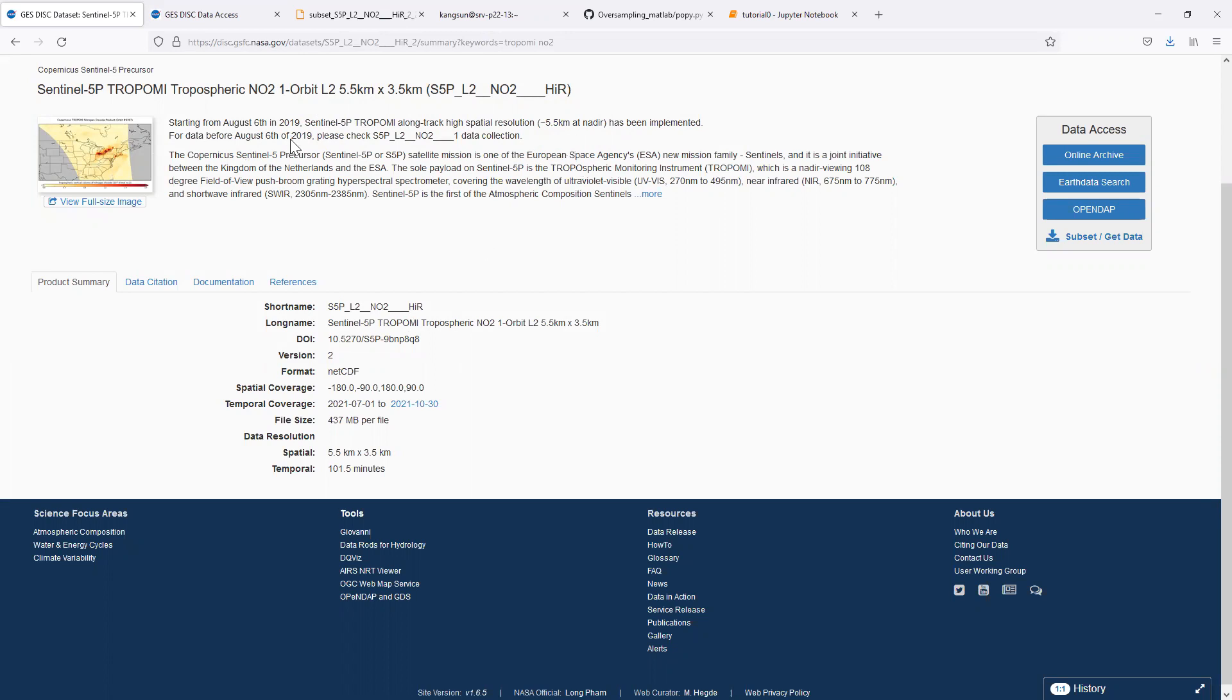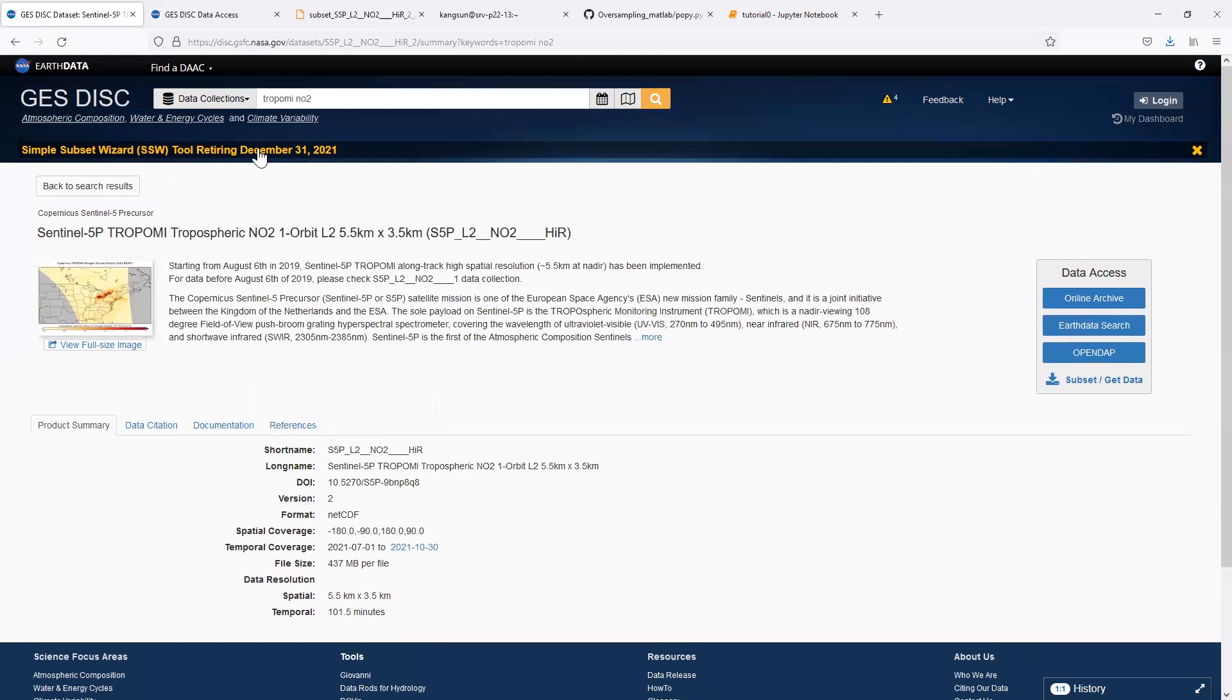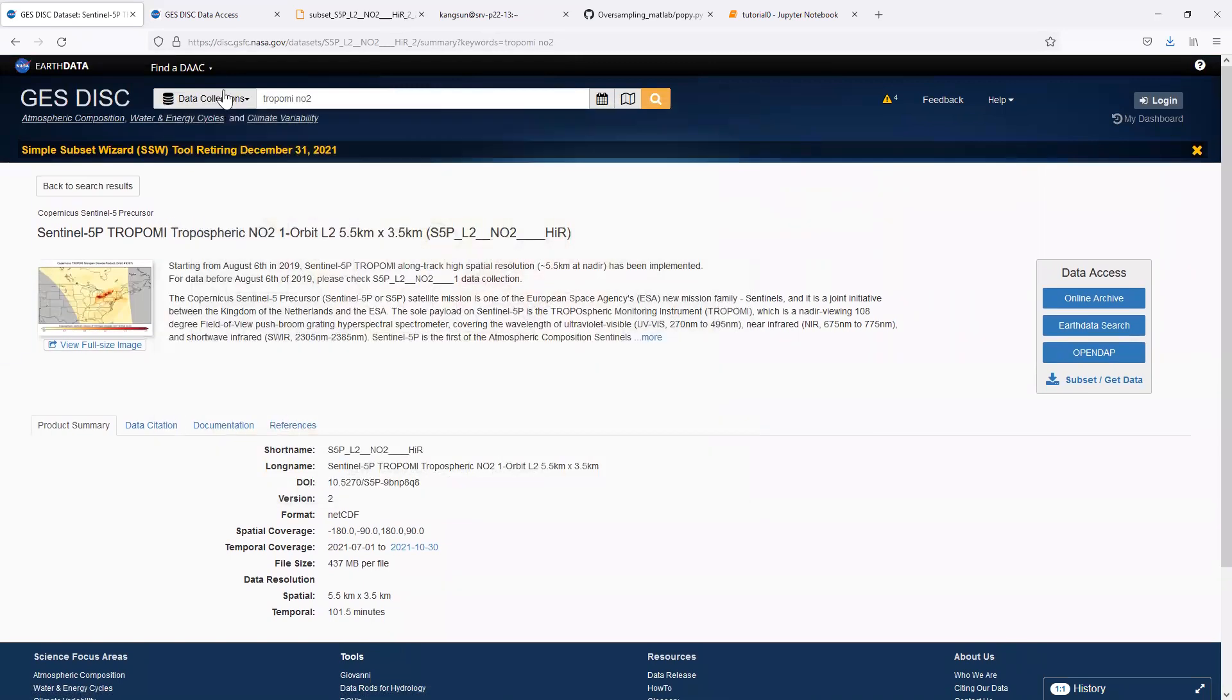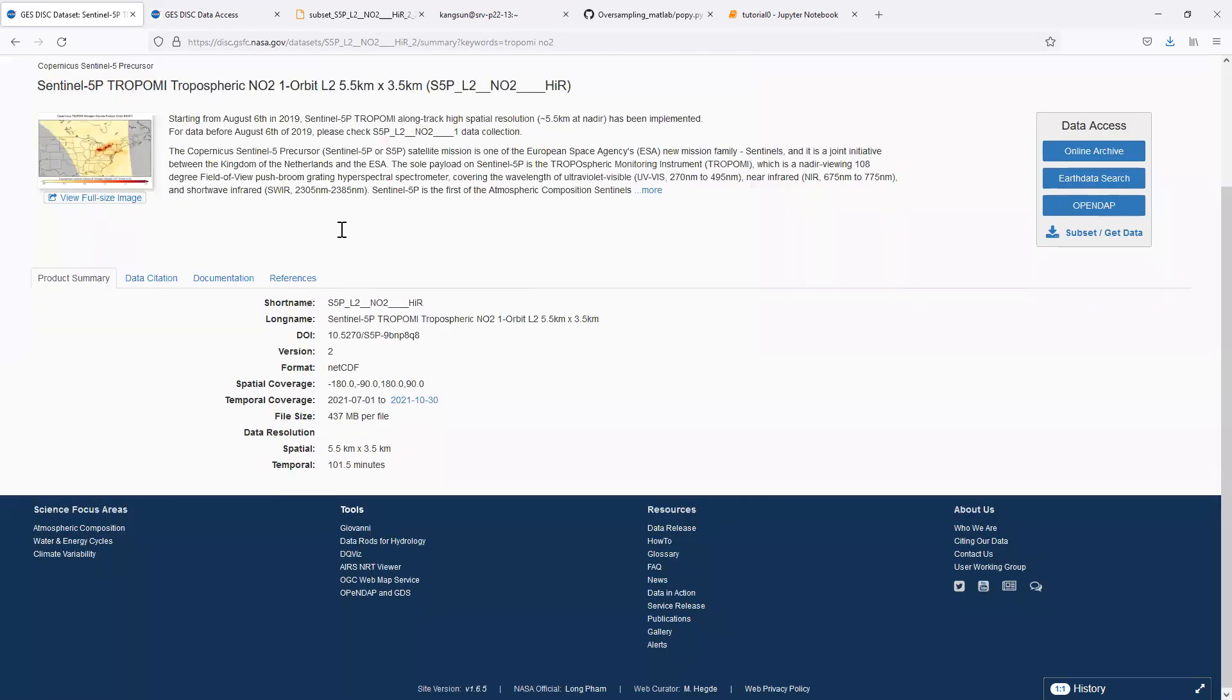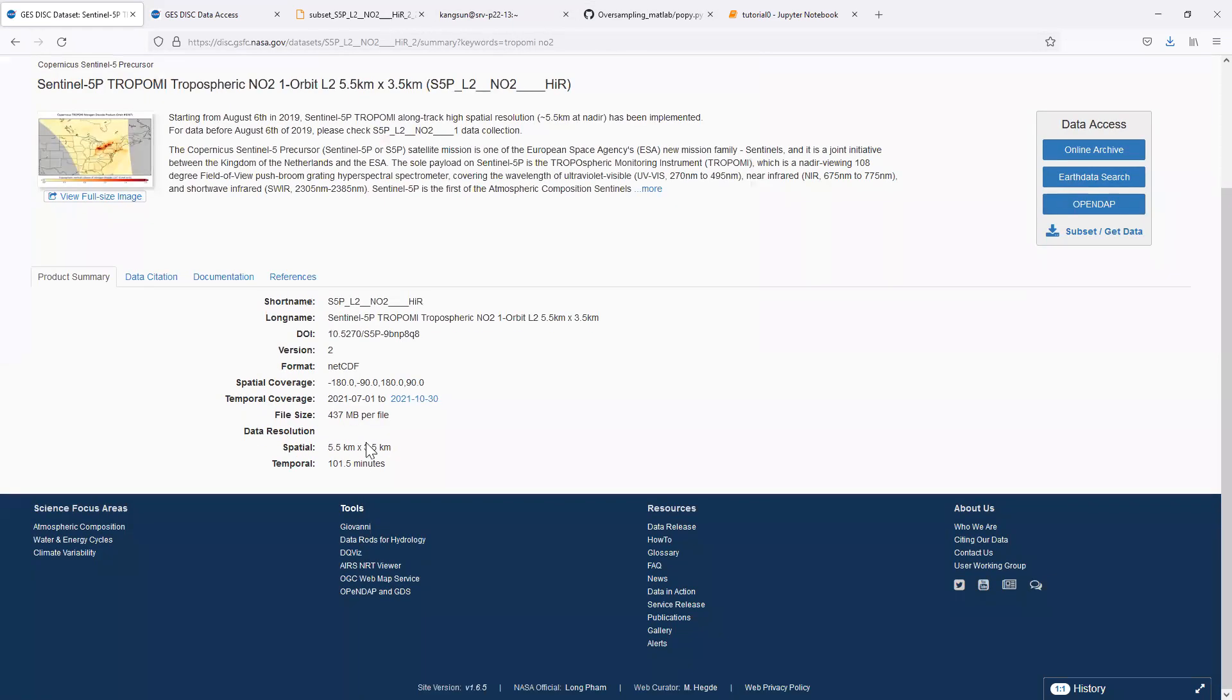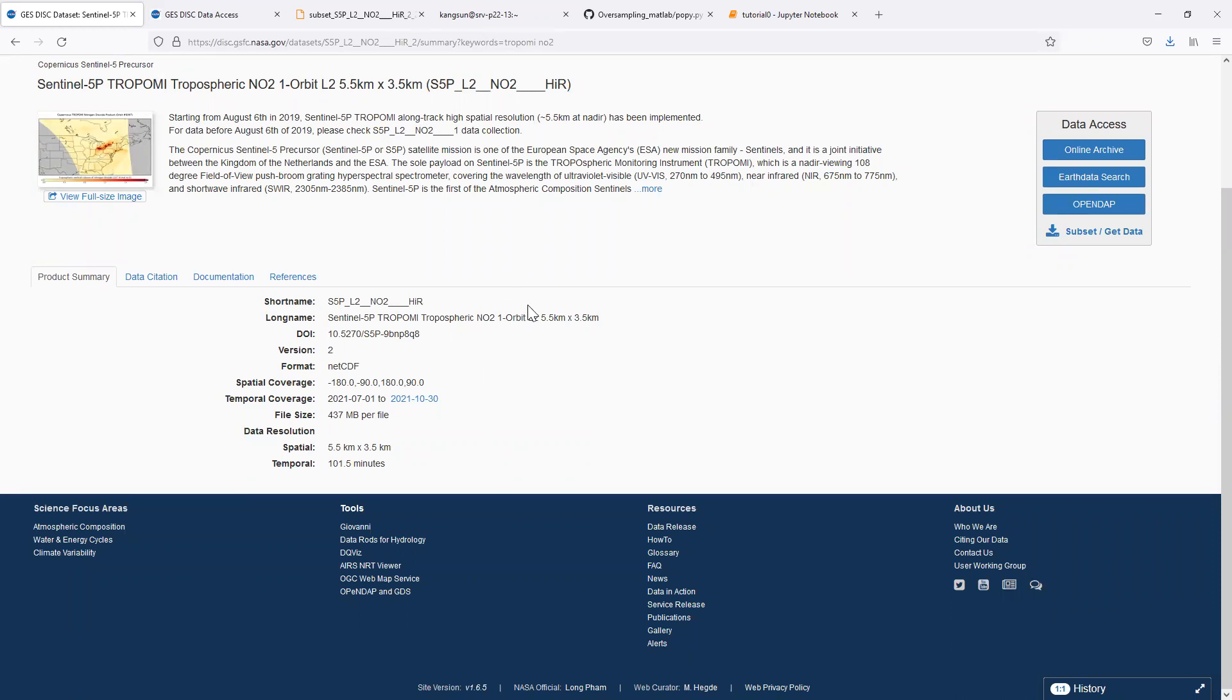We will download the TROPOMI-L2 data from NASA GIS disk. If you search TROPOMI-L2, you will find a list. This particular link contains the most recent TROPOMI-L2 level 2 data.